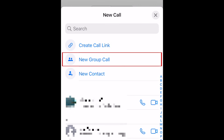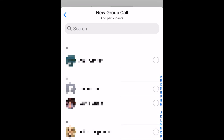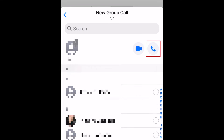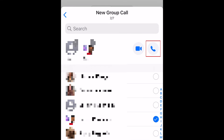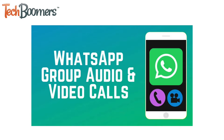You can make group calls by selecting New Group Call, tapping the names of the contacts you want to include, and then tap the icon for either an audio call or a video call. You can have up to 32 people in a group call at one time. Check out our tutorial on WhatsApp group calls to learn more. We'll have it linked in the description section below.